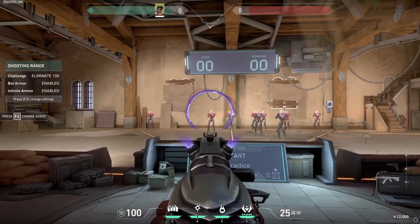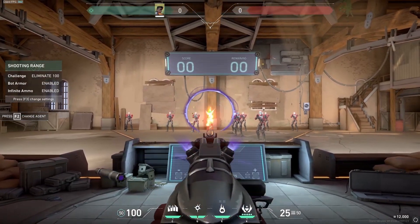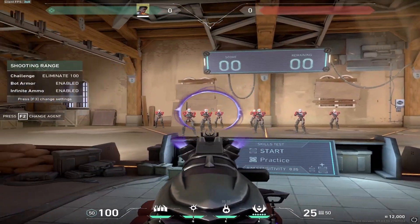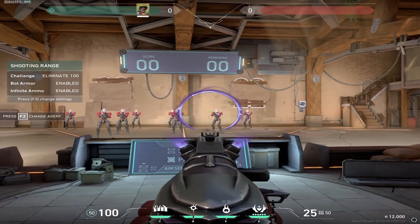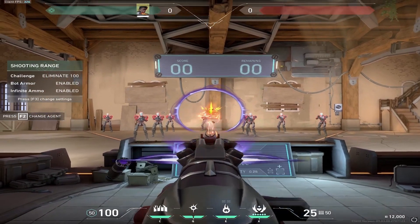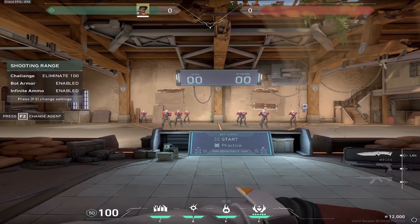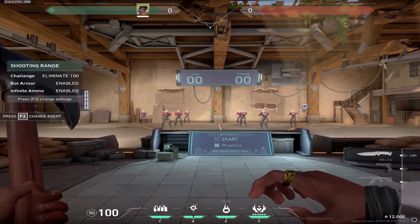Do you guys want your game to go from looking like this to this? Look at the difference. That's what I'm going to go over in this video.